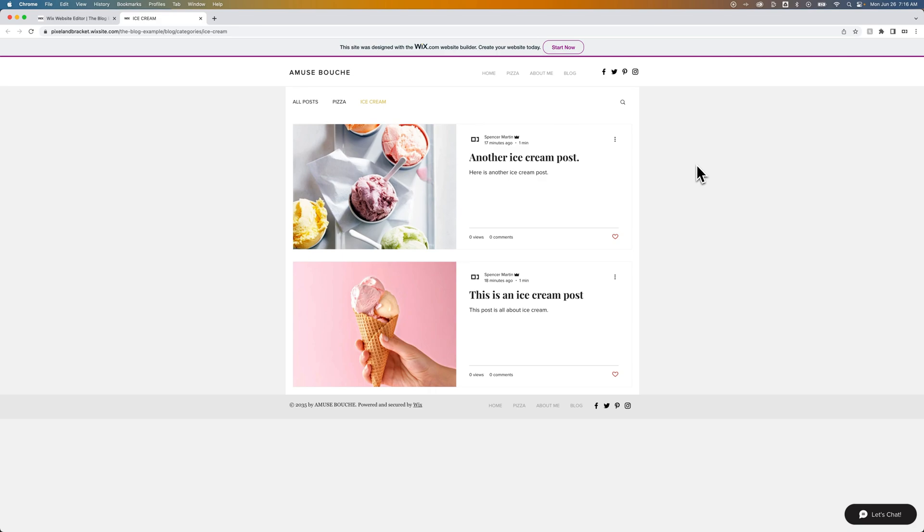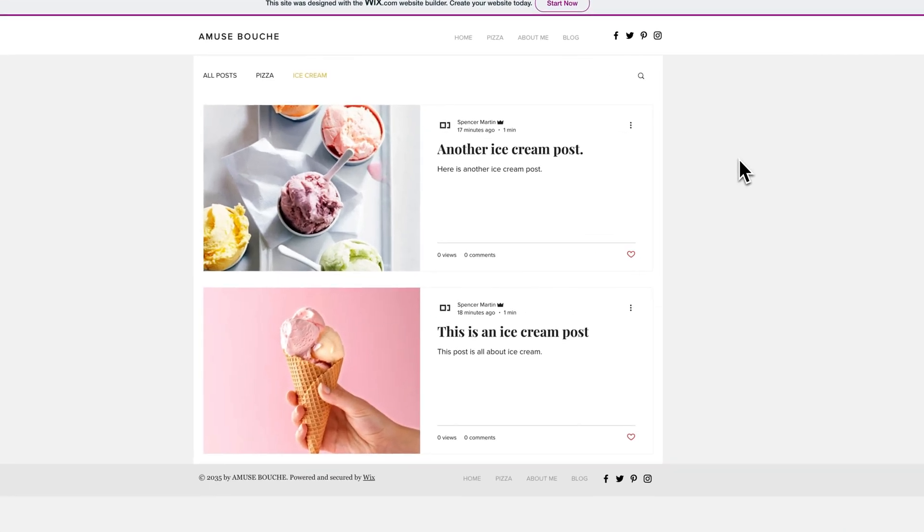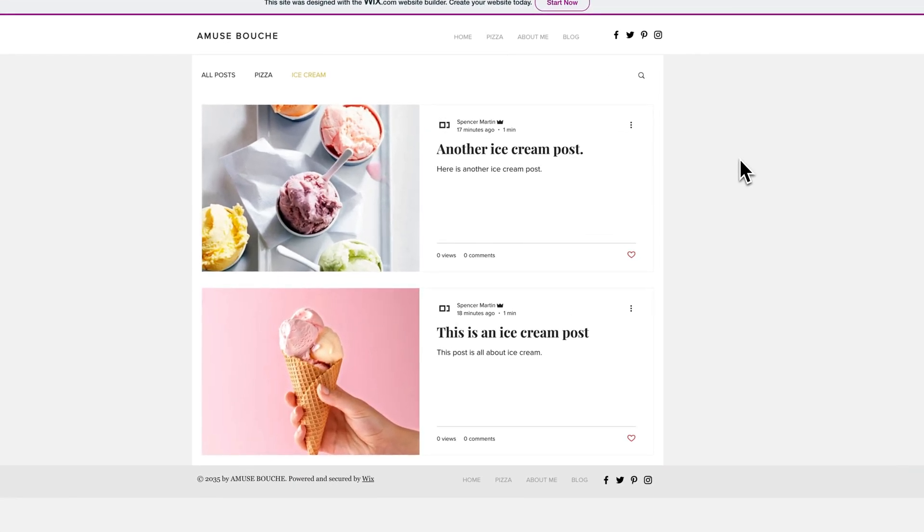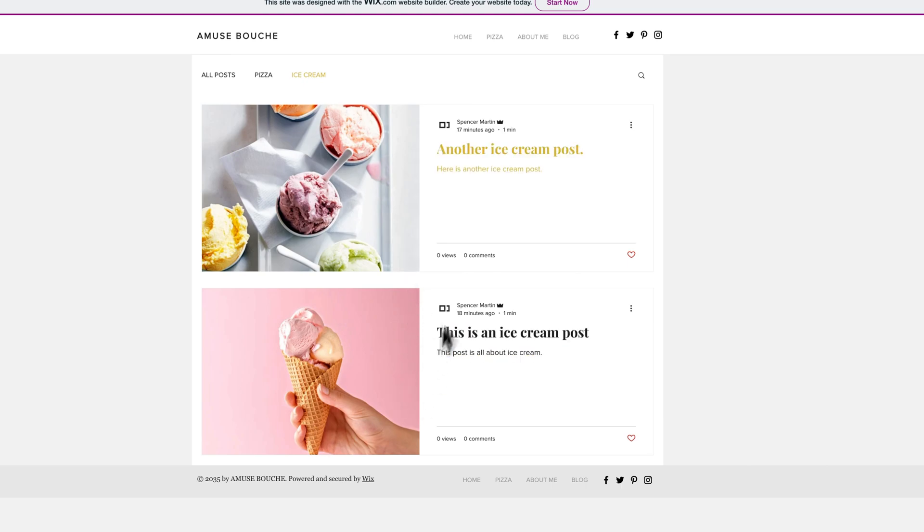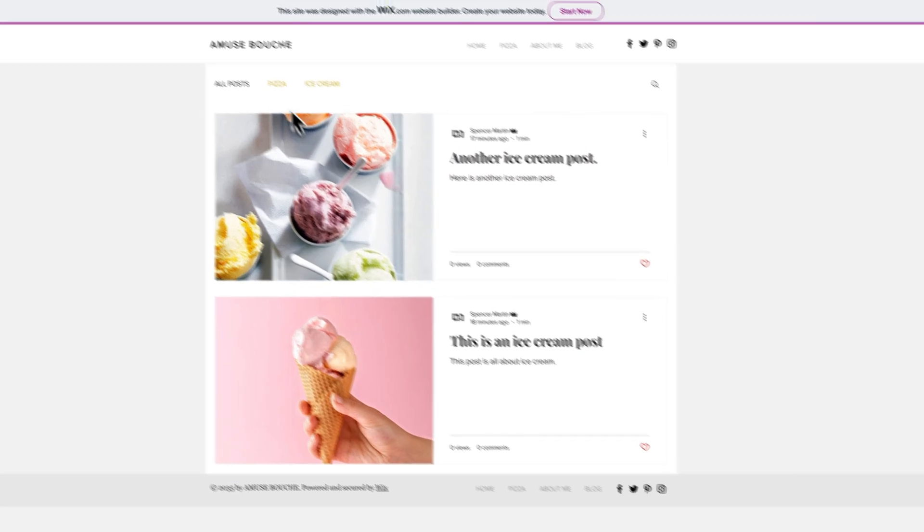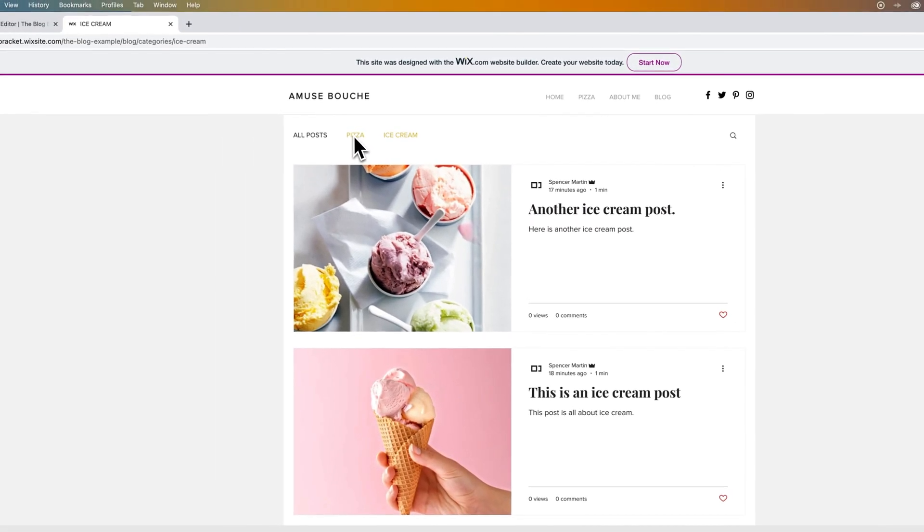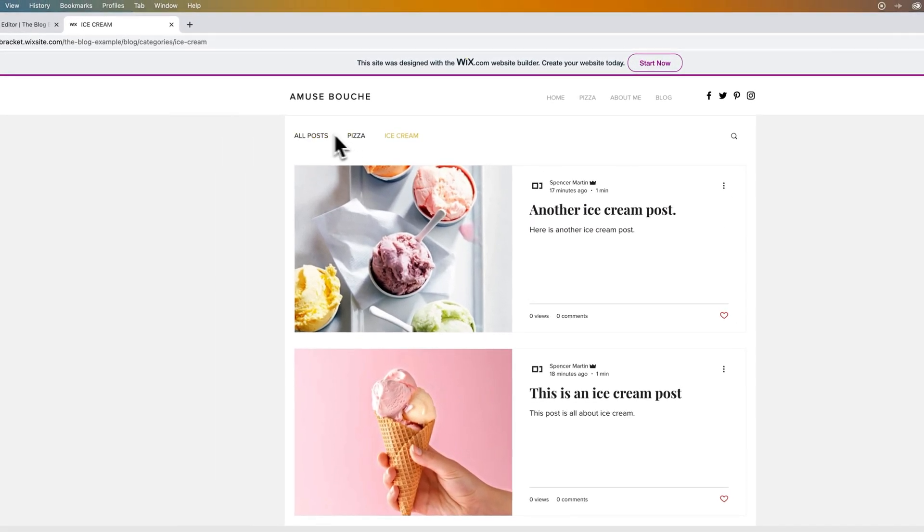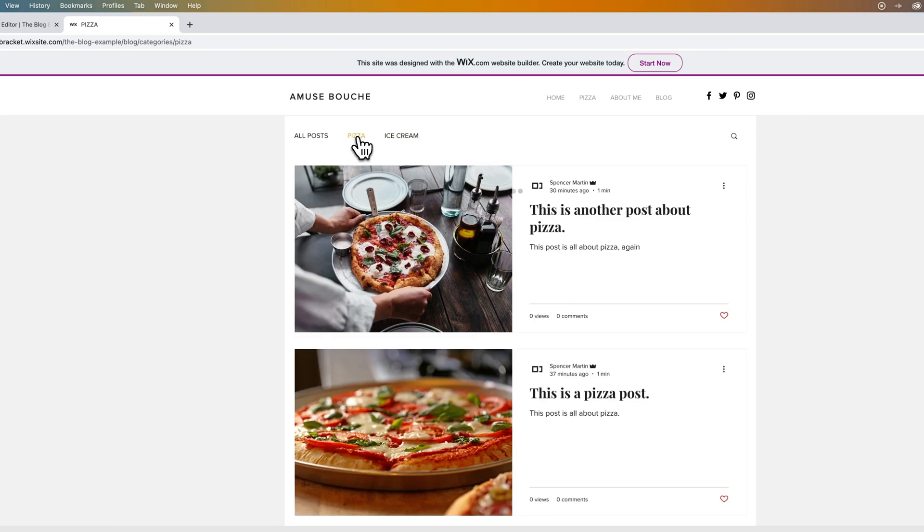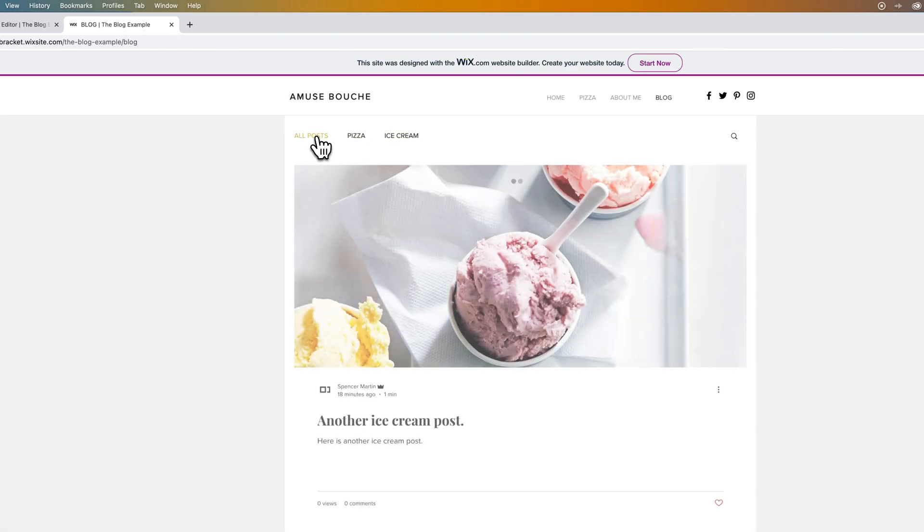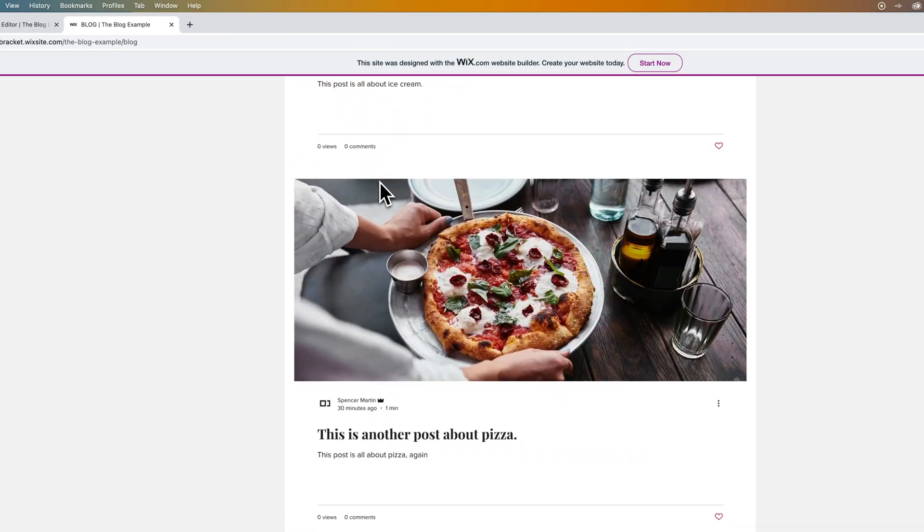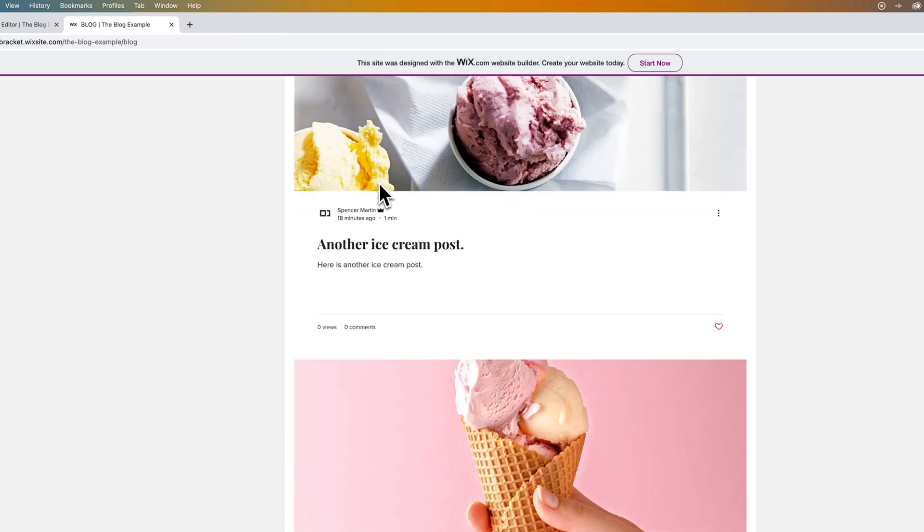It takes us to the ice cream category. This is the default sort of basic look of a blog category or a category of posts. You can see here we have the posts. I've got two sample posts here. We also have our other categories here in this sub navigation of our blog. So we've got pizza and we also have all posts.